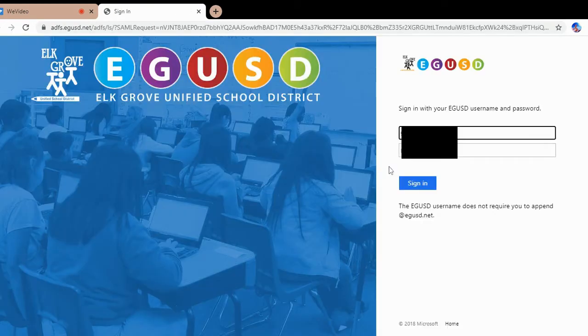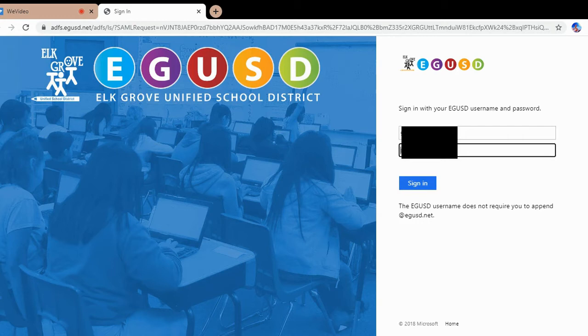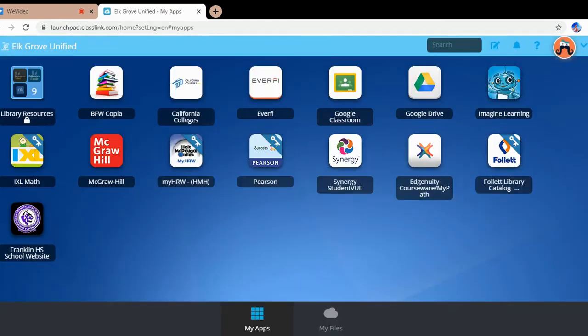Once there, enter your Elk Grove Unified School District username and password. Then click Sign in. After successfully signing in, click on the Google Classroom icon located in your portal.